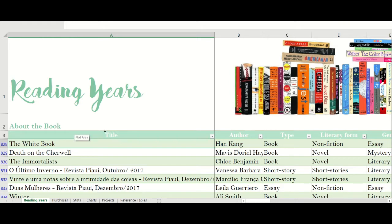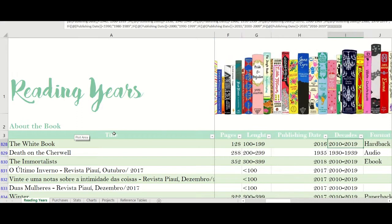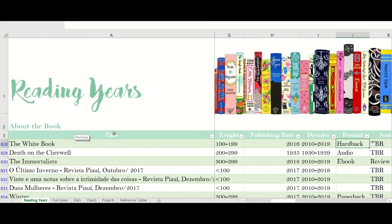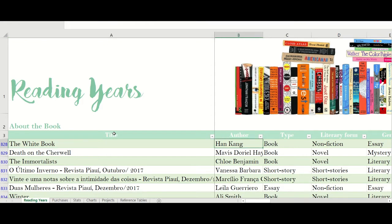The first column is the title of the book, and I've frozen the column so that if I go further along in the table, I always have the title of the book with me. It makes it easy for me to input information related to that specific book. The next column is author, then type. I created this column because I wanted to record not only the books I read each year, but also standalone short stories, standalone poems, or interesting essays published in a magazine.